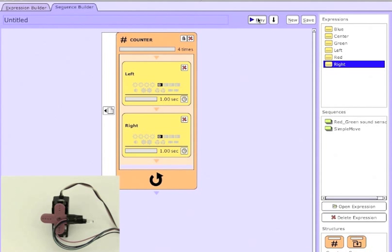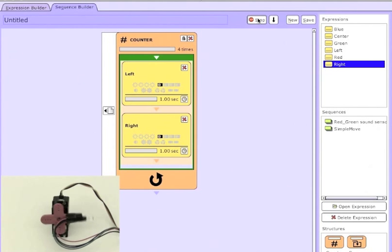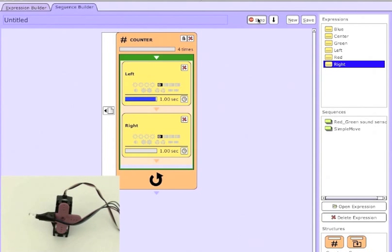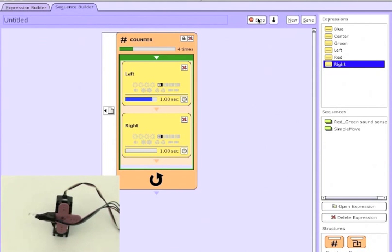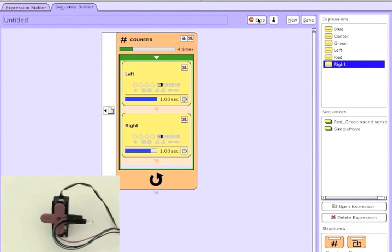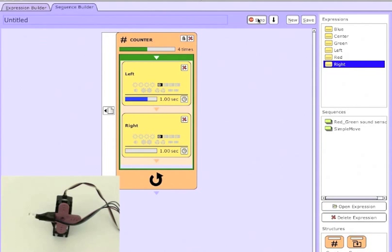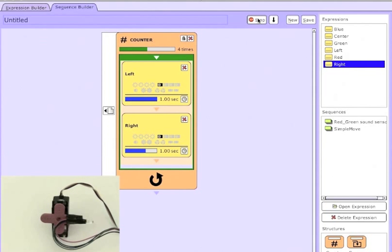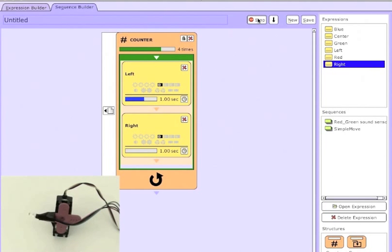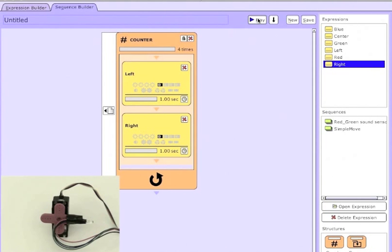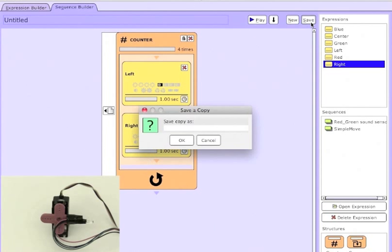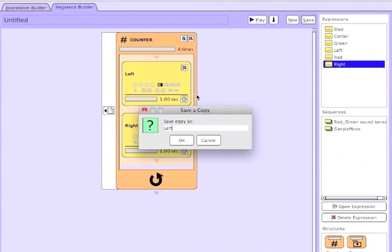So now I've changed it to 4, and if I hit play, we'll see our robot go left to right four times. And I'll save this as left right wave.